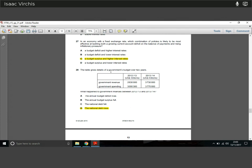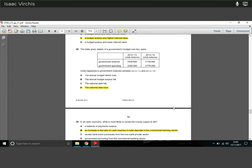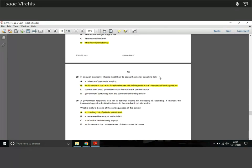Question twenty-eight: a table gives details of government budgets over two years. Revenue and spending both rose significantly. We're still in deficit — still spending more than revenue — so we're still borrowing. Although the budget deficit shrank in this period, the national debt still rose because we still had a budget deficit. Every year there is a budget deficit, the government must borrow, increasing national debt.